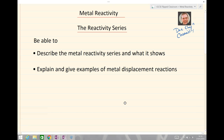Hello and welcome to Doc Clay's chemistry lessons. Today we're going to be looking at metal reactivity and the reactivity series. By the end of this session you should be able to describe the metal reactivity series and what it shows, and explain and give examples of metal displacement reactions.